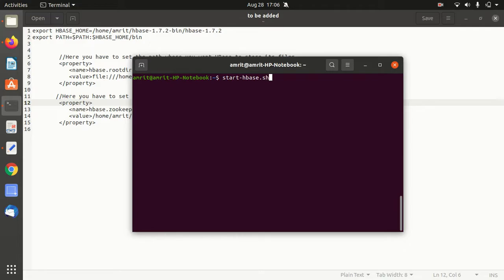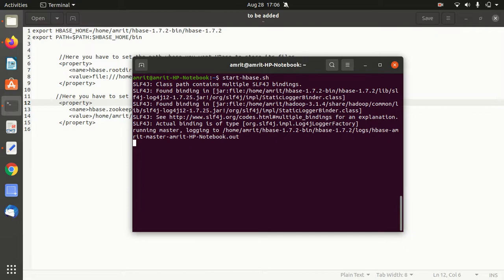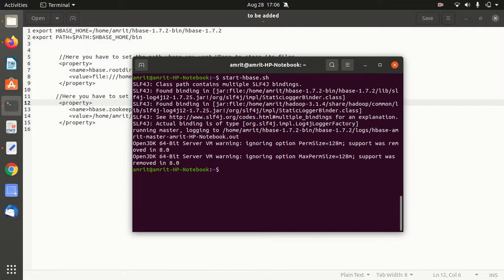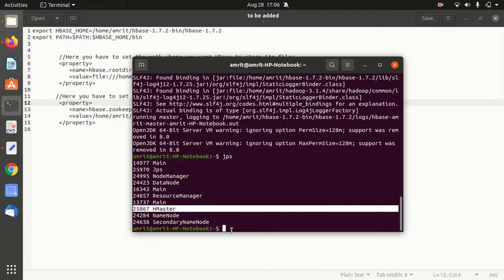Start HBase with the command start-hbase.sh. Let's check - I'm getting HMaster, which is the daemon of Apache HBase. We are just left with the last step: open the HBase shell.